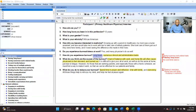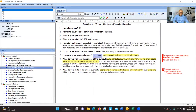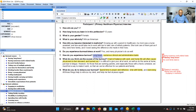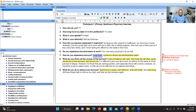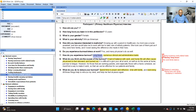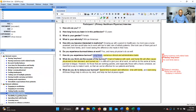As you can see here, we have all our codes under research question one and also under research question two. Research question one is about the causes of burnout and research question two is about the solutions of burnout. These are the codes under the causes and these are the ones under the solutions.